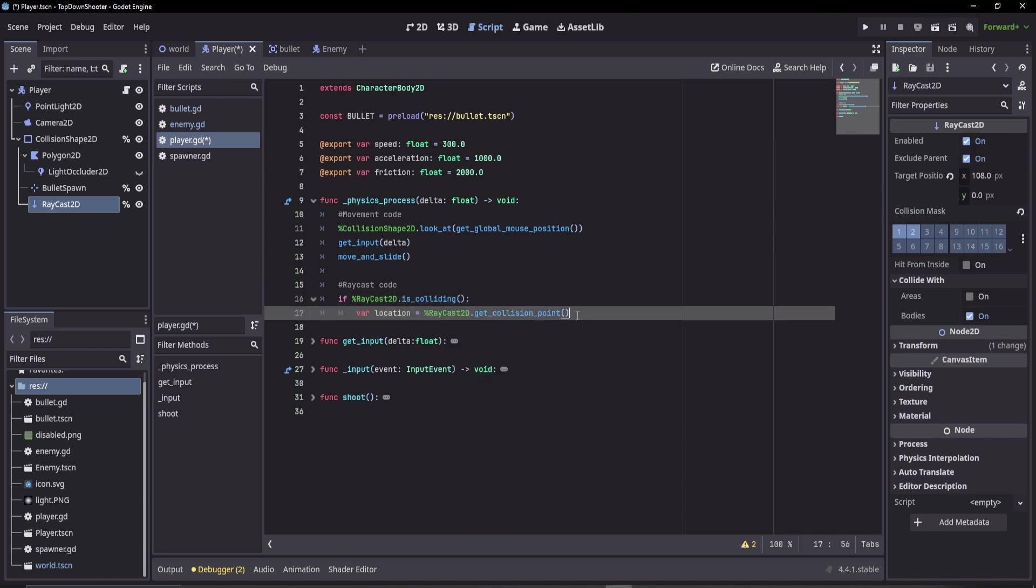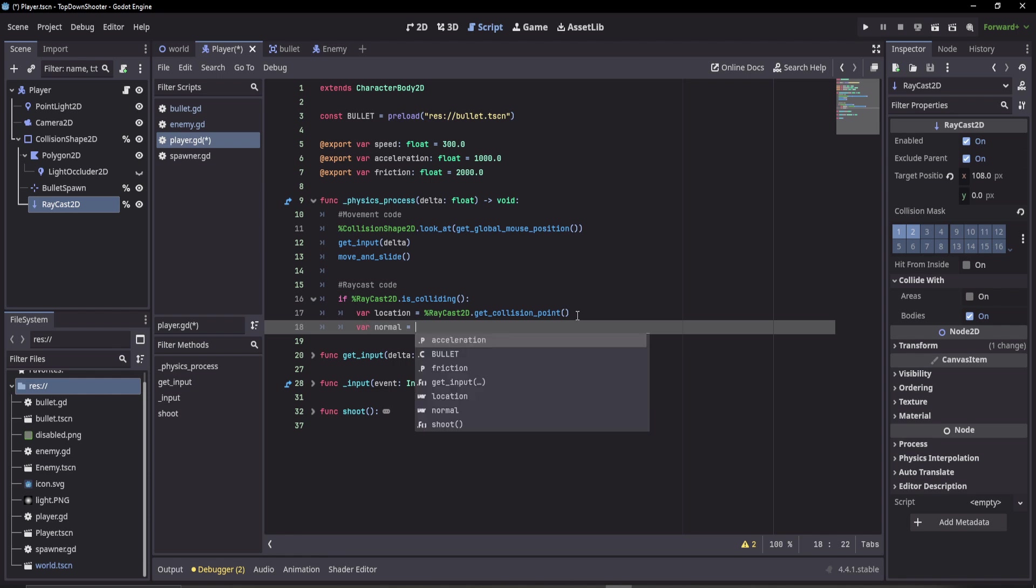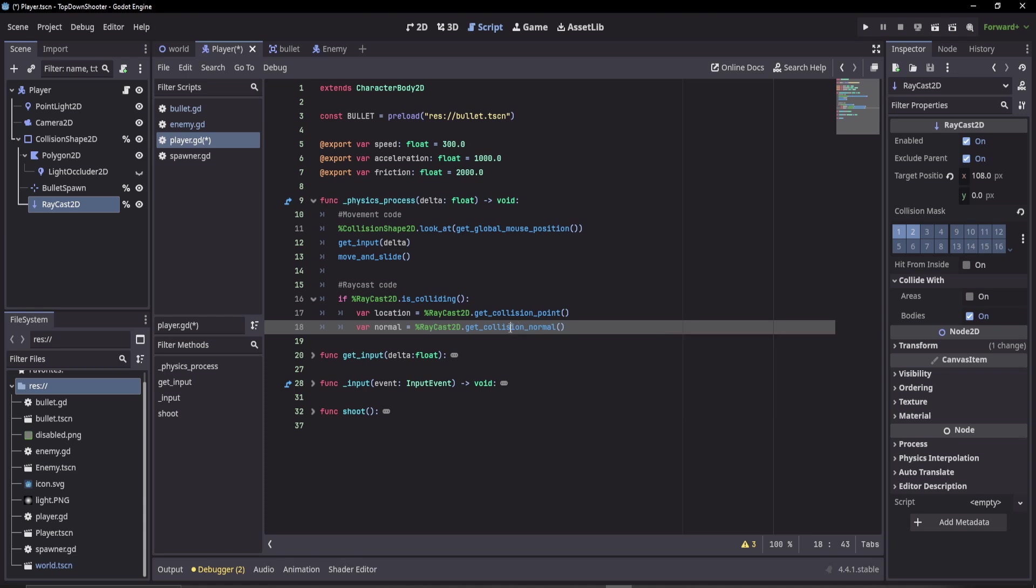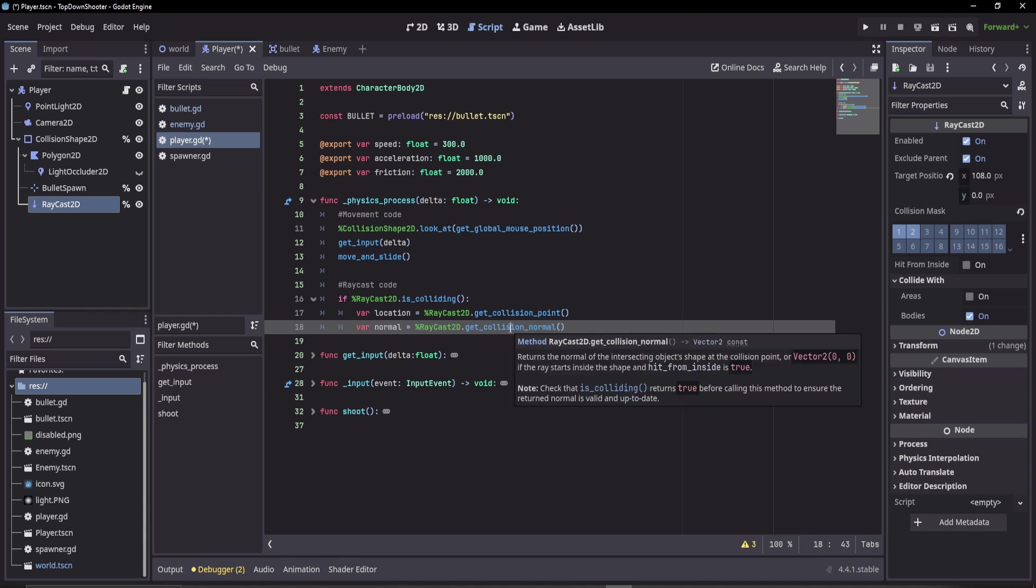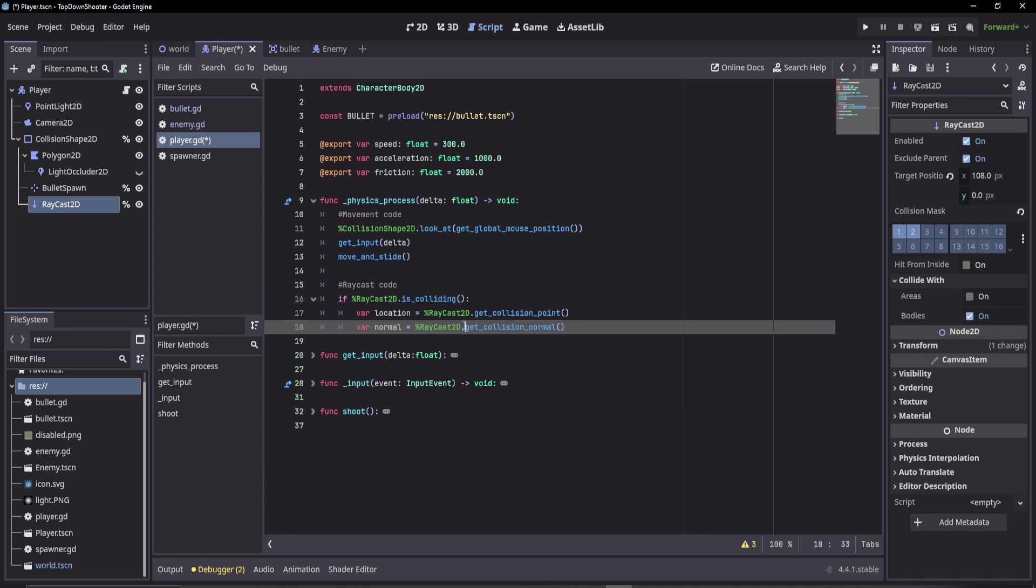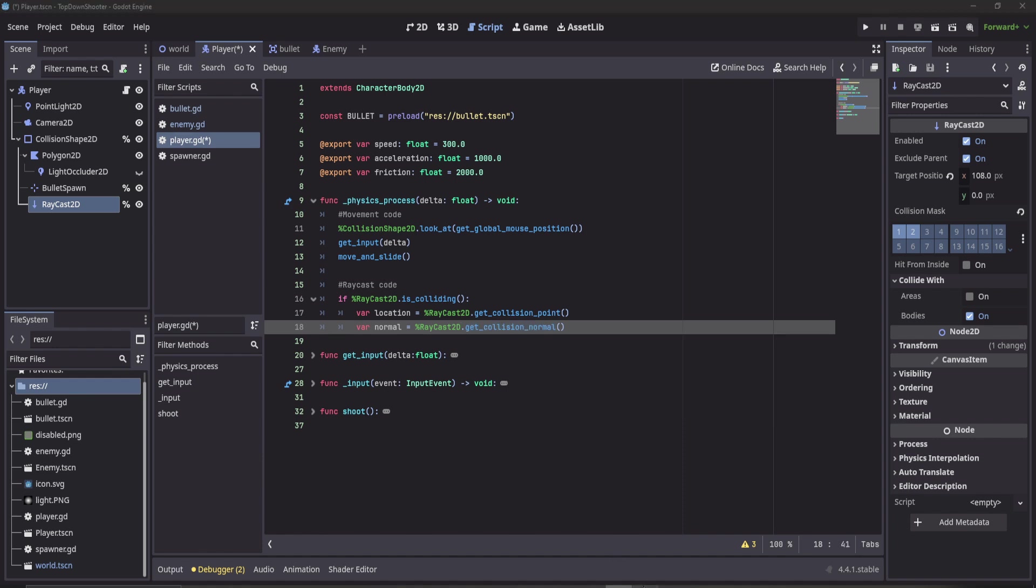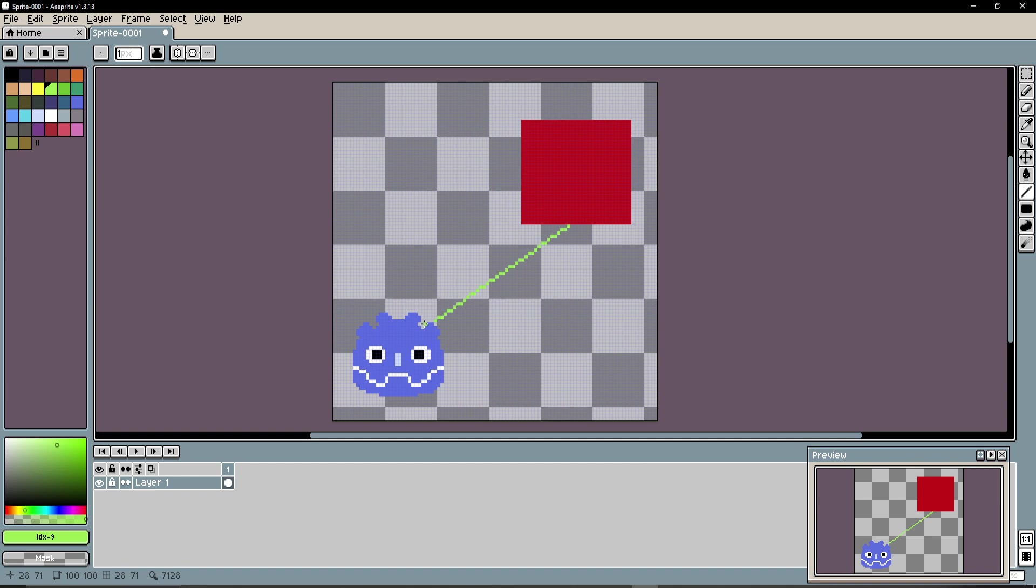Another thing we can do is we can get the normal of our collision. So this is actually really useful. We can use this for a bunch of calculations later in developing other mechanics, but I'll quickly explain what this function does. When this raycast collides with an object, it will detect the normal. Say I cast this ray and I hit this surface.